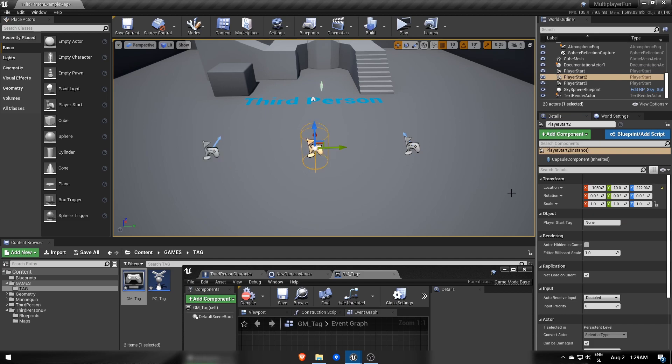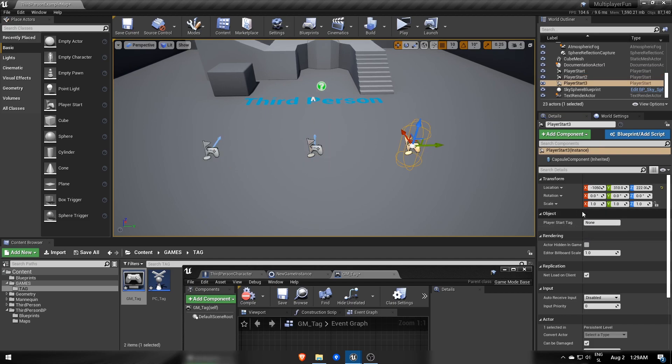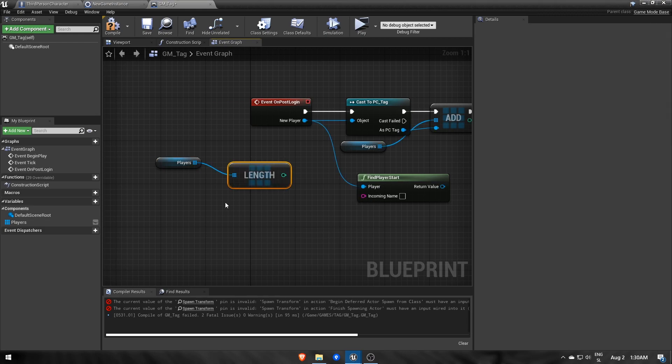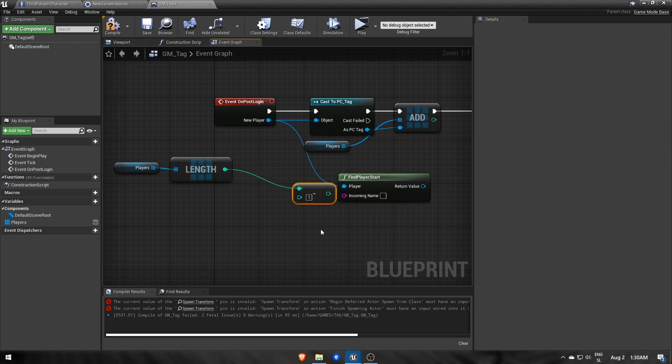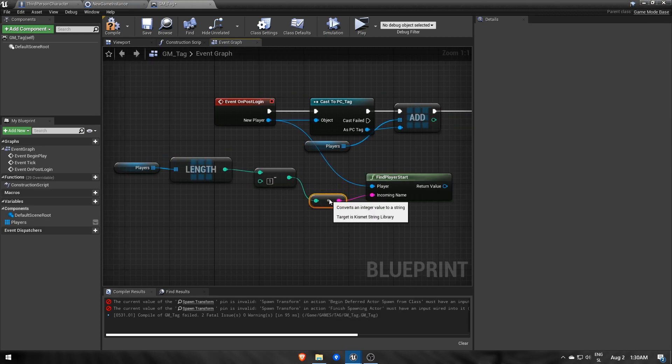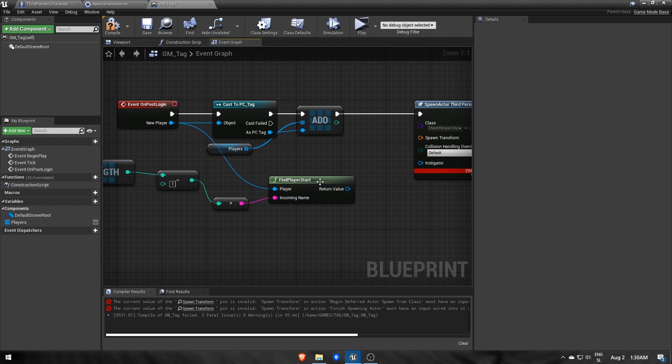You can change PlayerStart's name with the PlayerStart tag parameter. Set tags to numbers from 0 increasing by 1, and when a player joins, we'll use the current number of players minus 1, or change tag starting at 1 to choose which player start to spawn at.